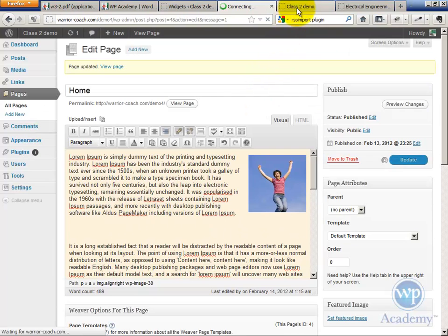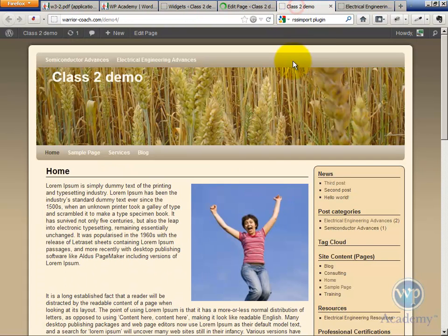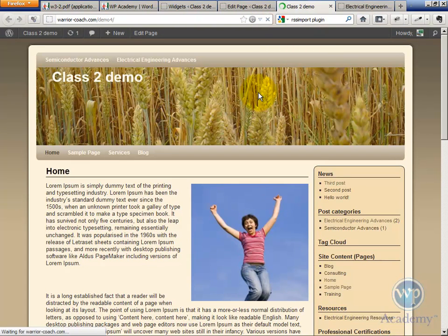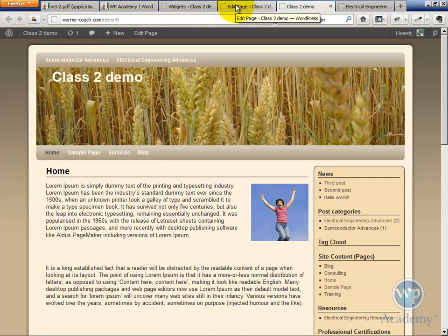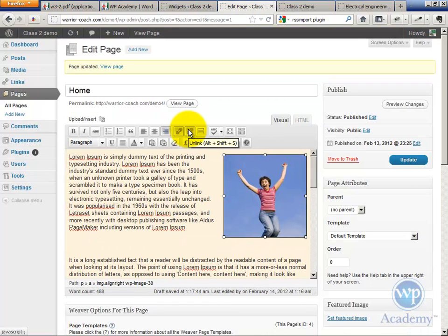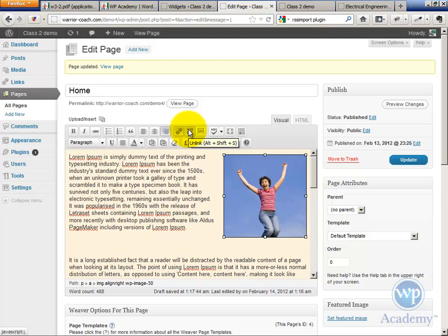And then when I view the page, it's going to be somewhere between a small size and a thumbnail size. By default, the image will be hyperlinked to a pop-up, to a larger pop-up image. So let's remove that hyperlink.